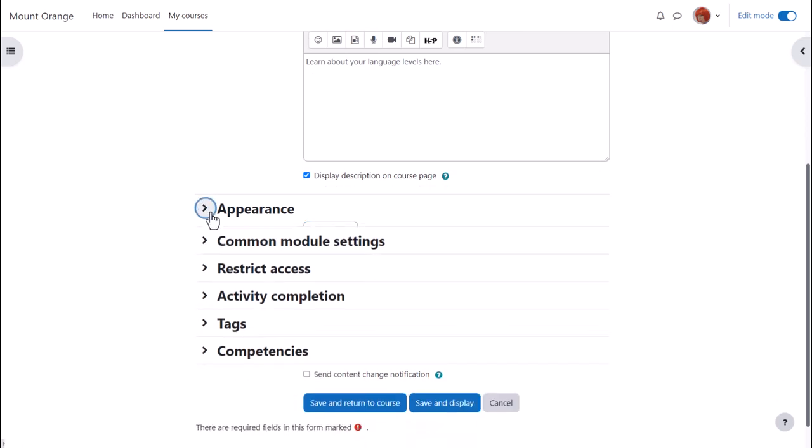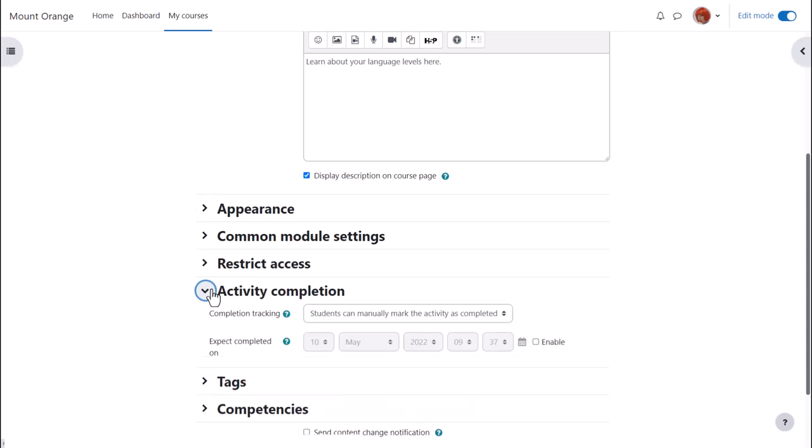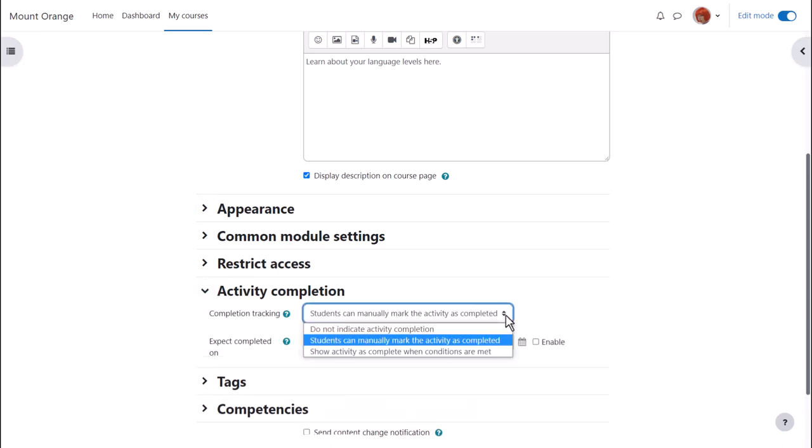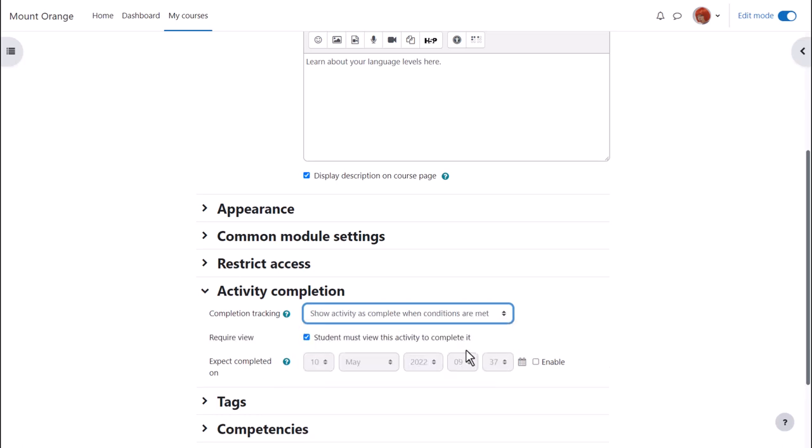In activity completion if we want to track that students have accessed the book do we want them to manually click to confirm they've read it or do we want it automatically marked complete when they view the book.